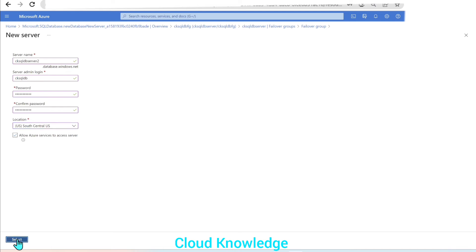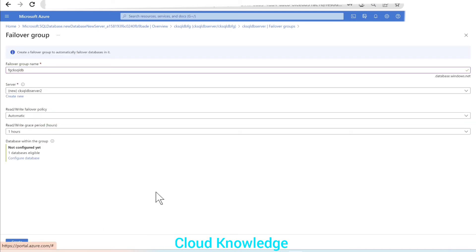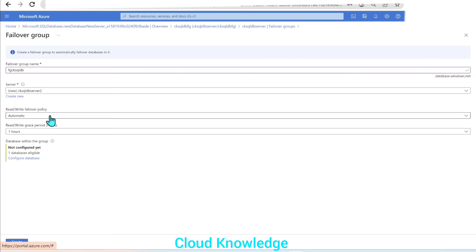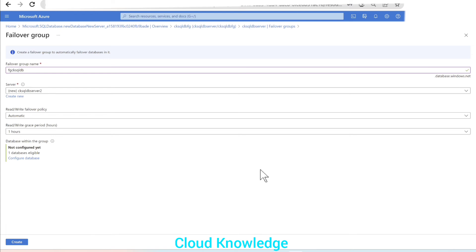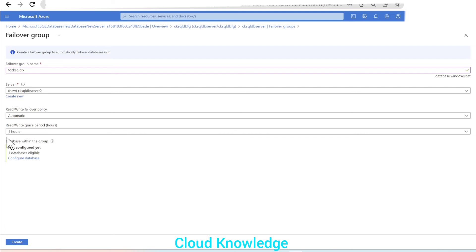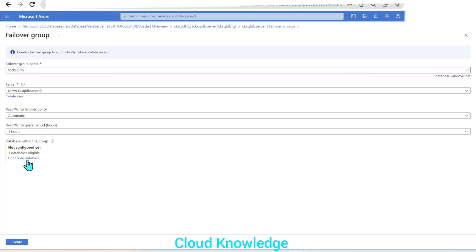Then we'll click select. Once we click select, we can see the new server selected. For the read-write failover policy, we'll leave it as automatic. The read-write grace period ranges from one to 24 hours — we can select as needed. Under 'Database within the group', it shows not configured yet, and one database is eligible. So for this failover group, one database is eligible.